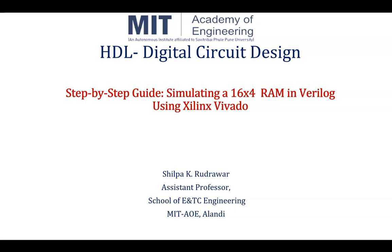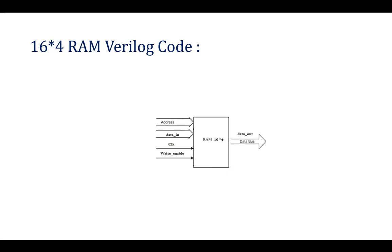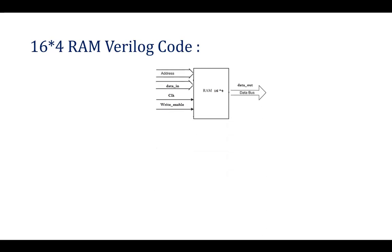In previous sessions, we have seen how to write a Verilog code for 16x4 RAM, concept behind that and test bench. The link of that will be shared in the description box. Kindly go through the previous videos. Here we will be simulating that particular 16x4 RAM Verilog code in Vivado tools.